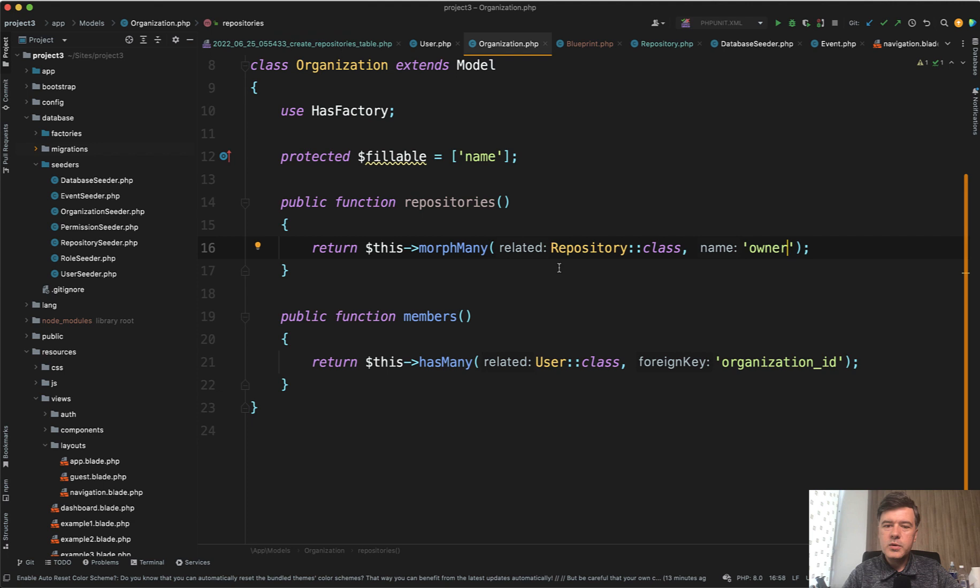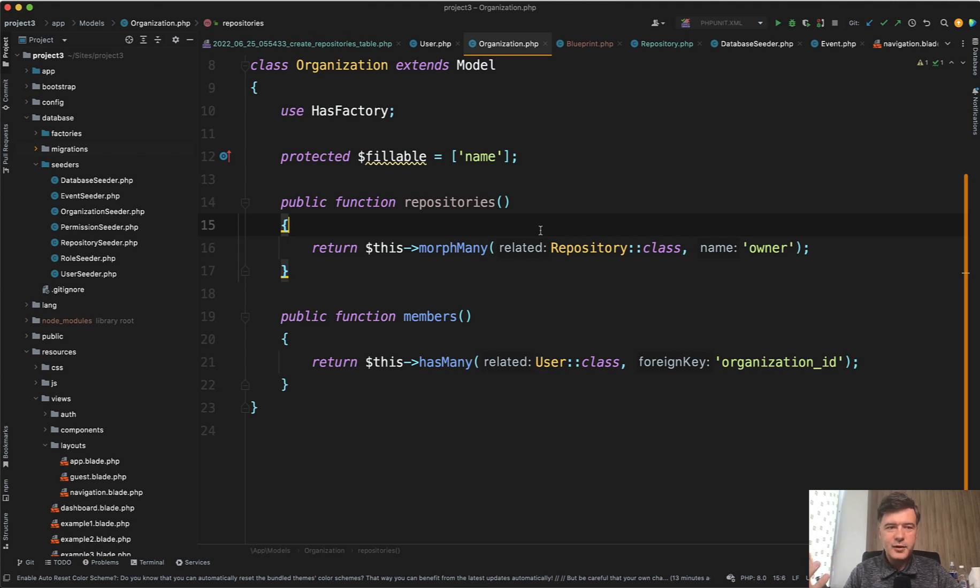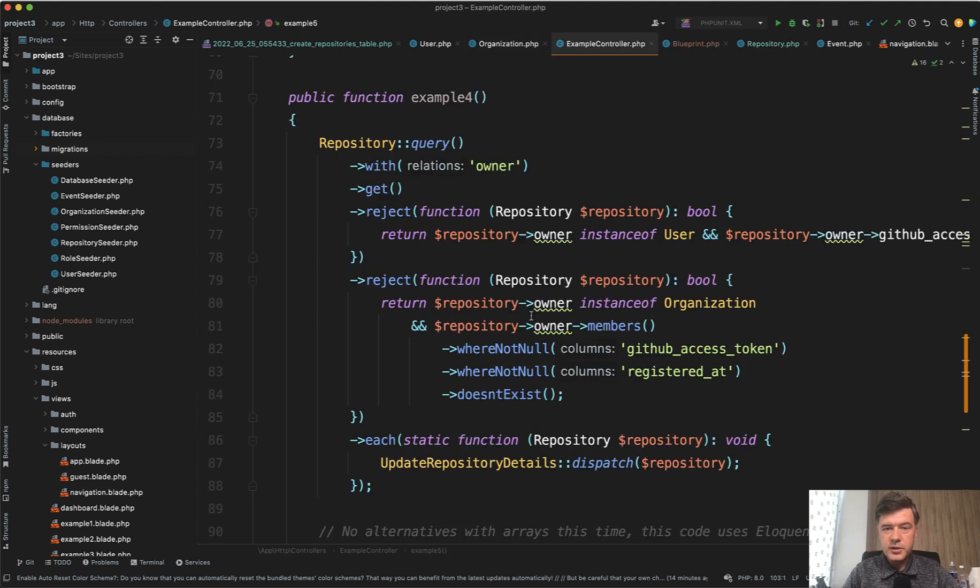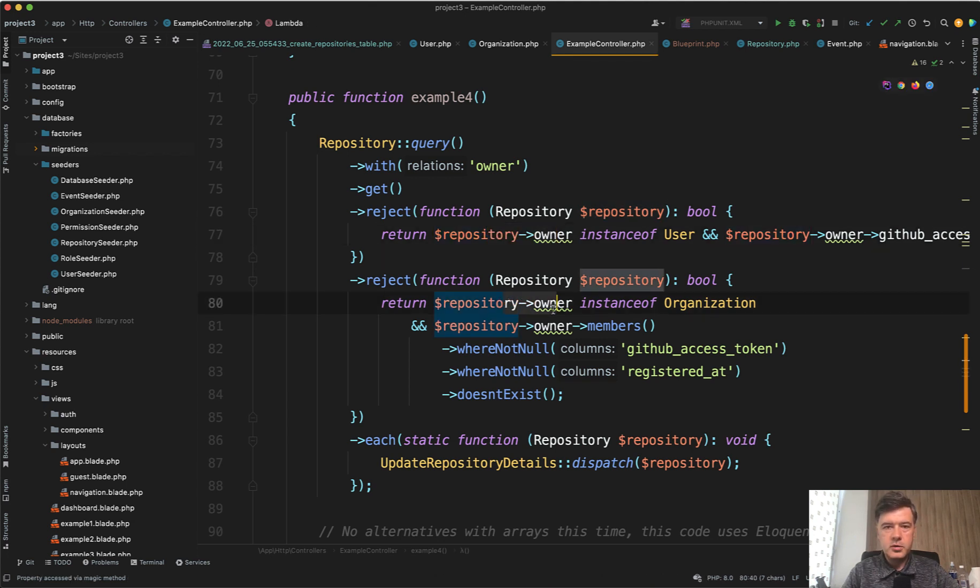And for me, it was always kind of hard to read that ownable doesn't sound like a real English word. And I'm kind of spoiled by Laravel that I often read the code like an English sentence. So in the actual controller, where I use those relationships, I can refer to that relationship as repository owner and not repository ownable.